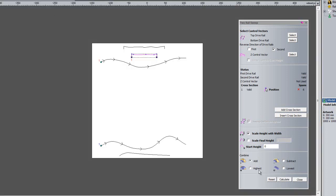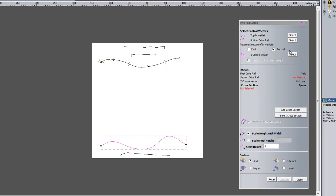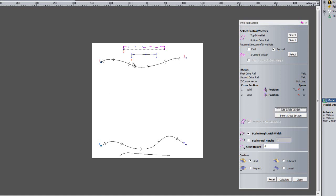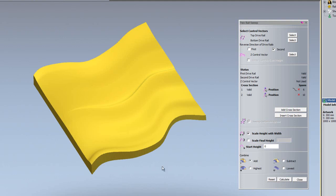I'm going to reset the relief now and reset my selection. I'll select the top and bottom drive rails again, and this time I'm going to show you how to add two cross sections. I'm going to add the same cross section as previously, then add the top cross section as well — you'll notice they change to one and two. On the drive rails you'll see a one at the start and a two at the end. So this will take the first cross section and slowly blend into the second cross section towards the end of the rails.